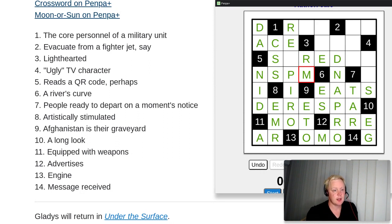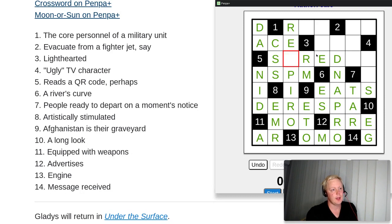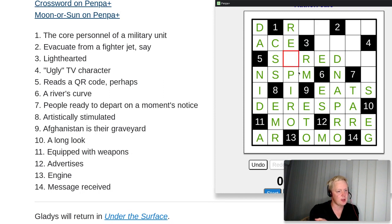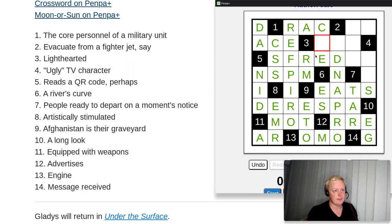Number three: 'lighthearted,' nine letters. We already have R-E and E-R from crossing answers. The answer is CAREFREE — it has those two R-E pairs. It starts from here, the F is in the middle, and three goes that way.